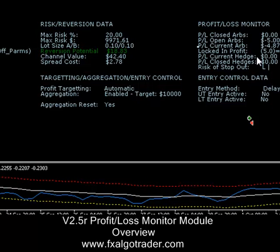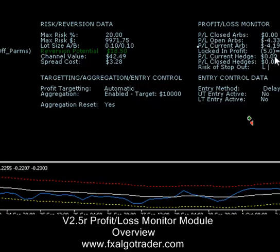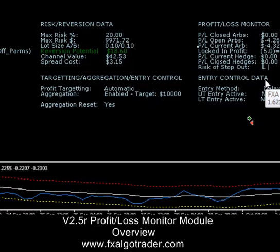Profit and loss of current hedge — if you are running hedging and a hedge opens, that will tell you what the current hedge is. And the profit and loss for closed hedges is the aggregated value of all the closed hedges on the system.